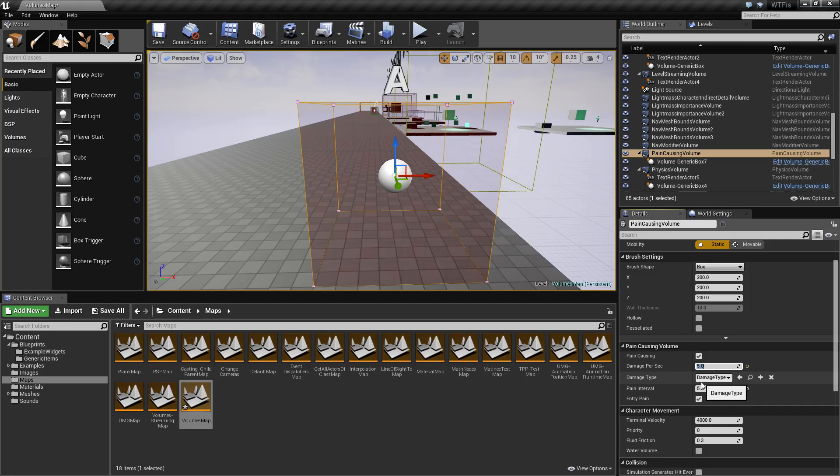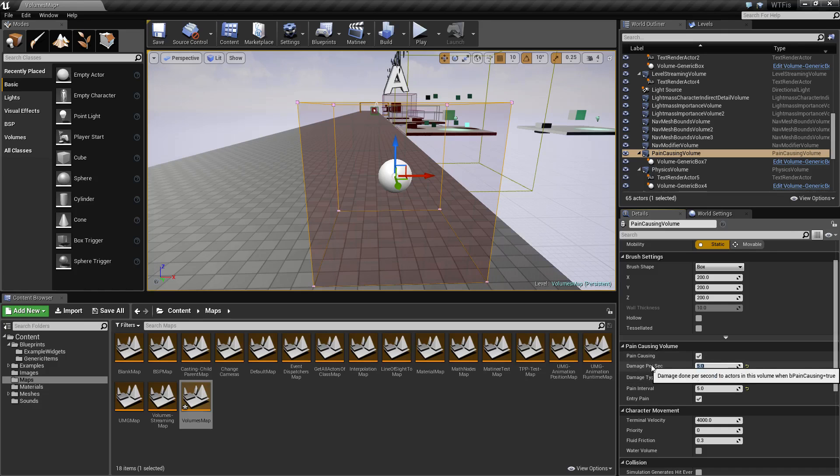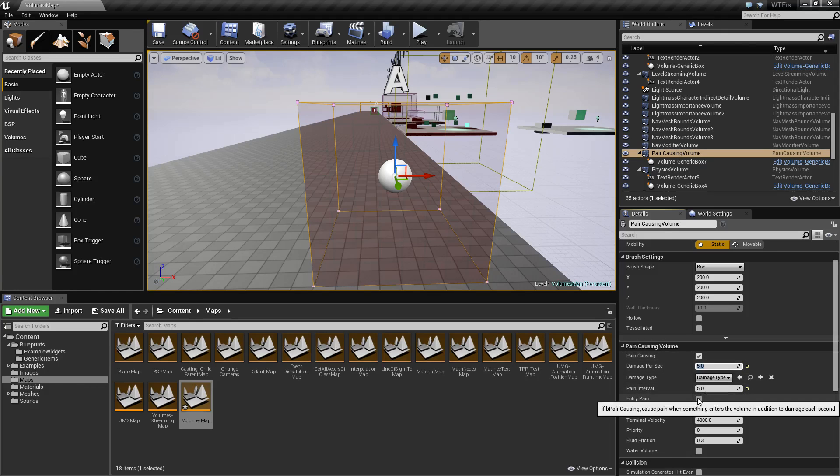Think of it like a bear trap. They walk into the bear trap, it snaps shut, it's going to do an initial chunk of damage, and then for however long they're in that bear trap, it's going to apply more damage based on your damage per second every pain interval. That's what the entry pain is used for.